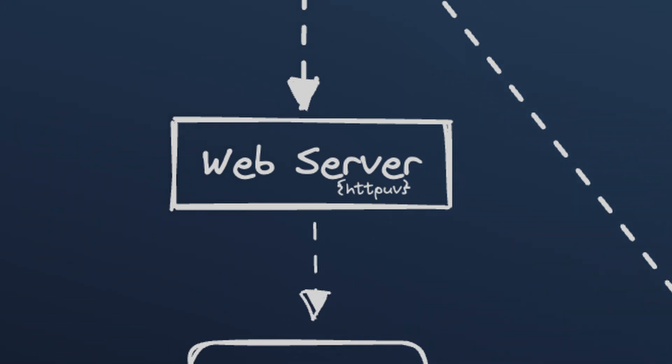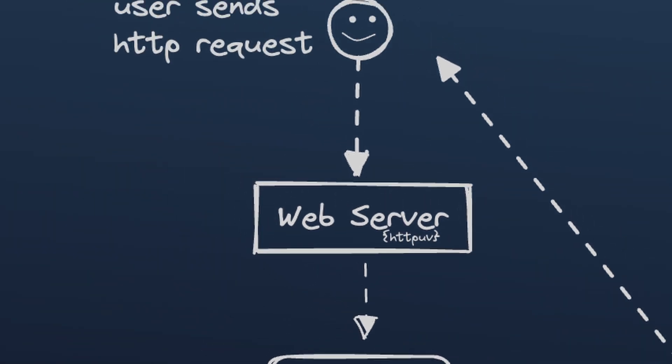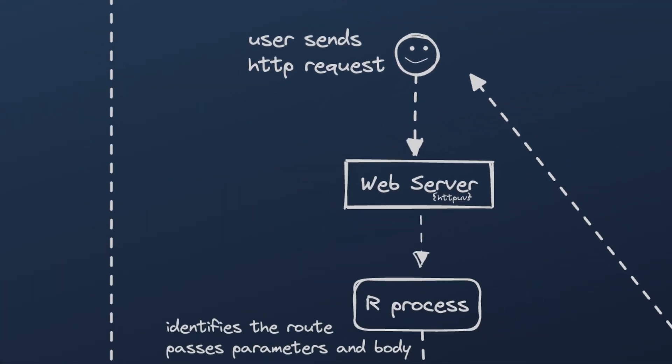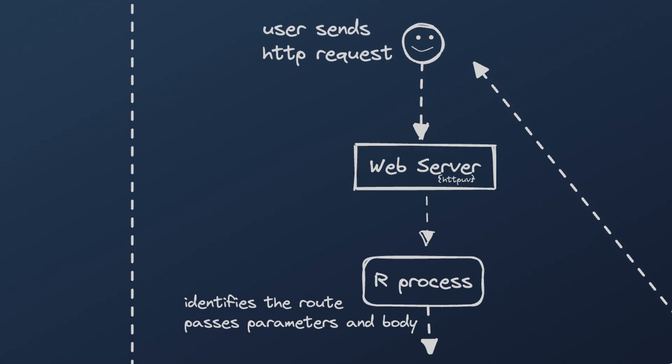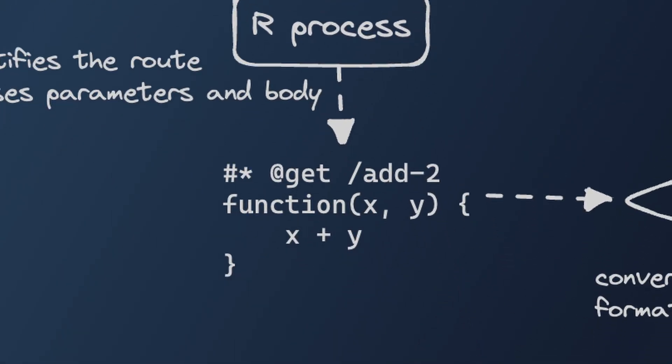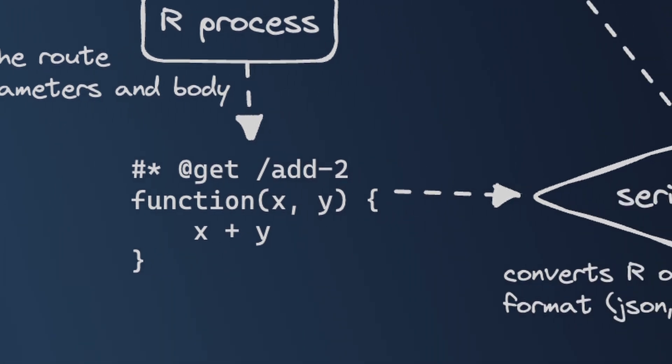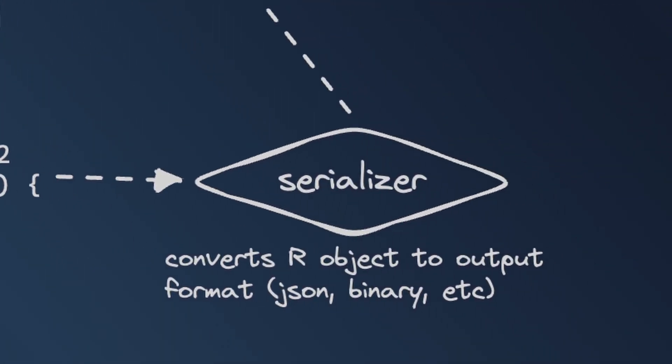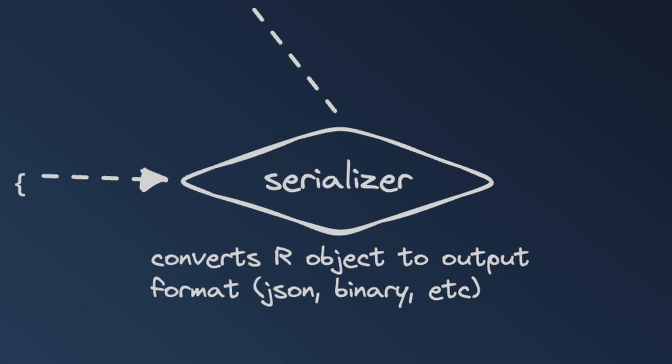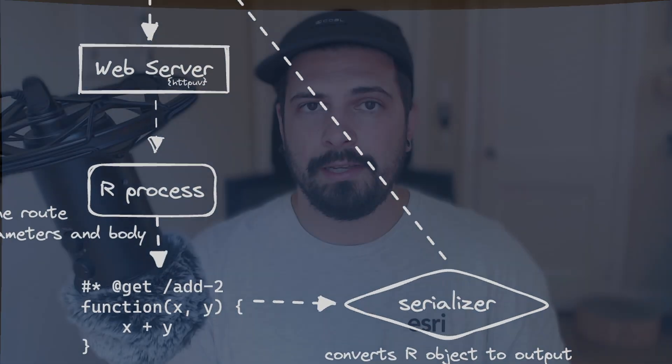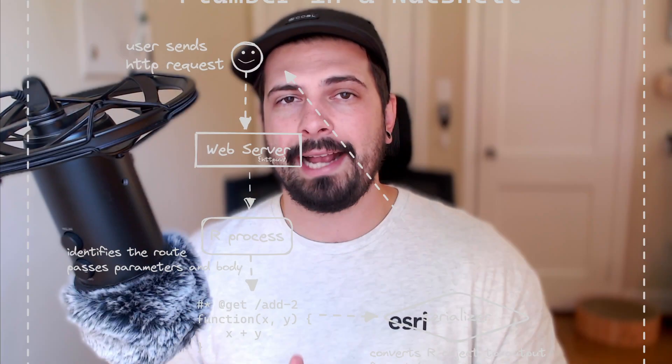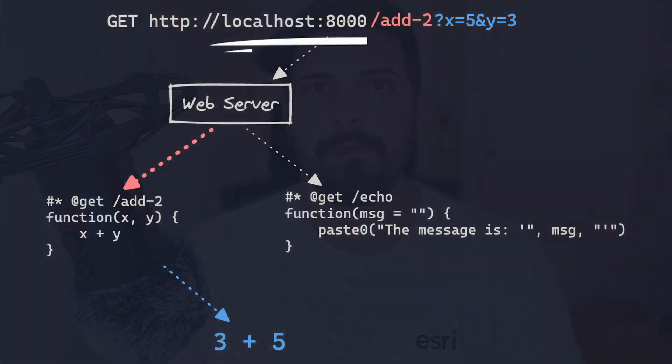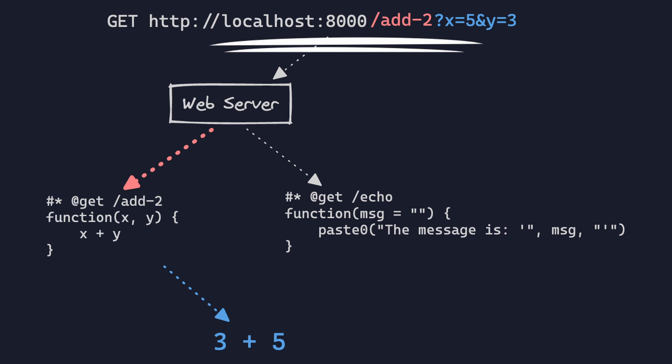That web server then captures incoming requests, takes those parameters and any other associated data in the body and then identifies what endpoint that request was going to and passes that data along to that R function. The output of that R function is then serialized, so either converted to JSON or HTML or whatever other format, your API endpoint is going to be returned and then sent back as the response to the user. For example, we might be calling this add-to endpoint. The process looks a little bit like this.